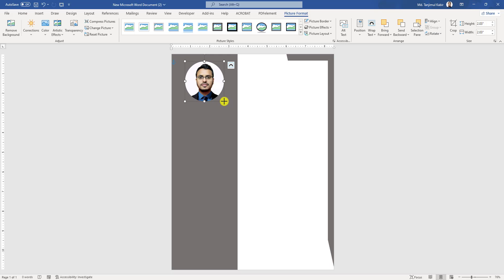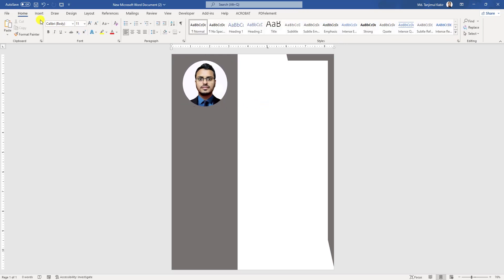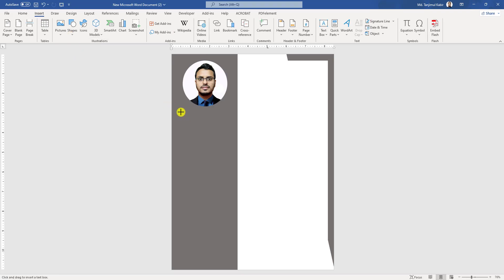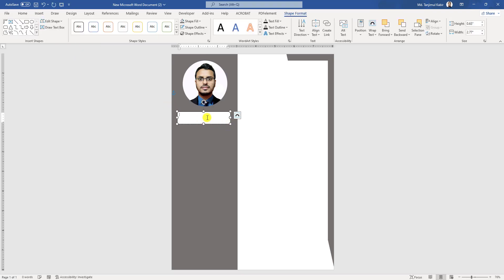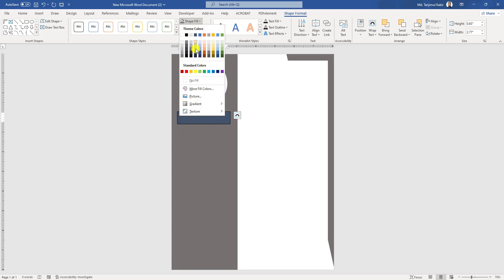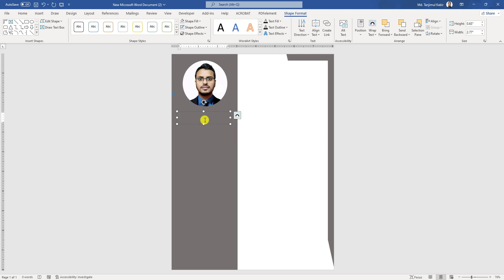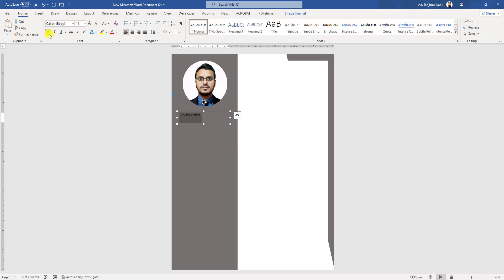Now go to Insert, go to Shape, pick a text box and drag it over here. Go to Shape Fill, make it no fill. Go to Shape Outline, make it no outline. Write the candidate name here, make it bold, change the font to Times New Roman, make it bigger, and change the font color to white.